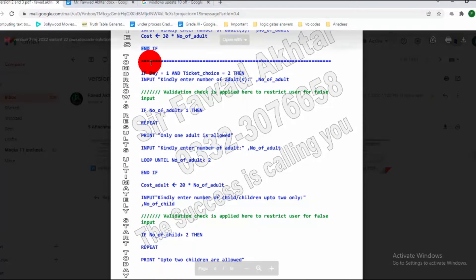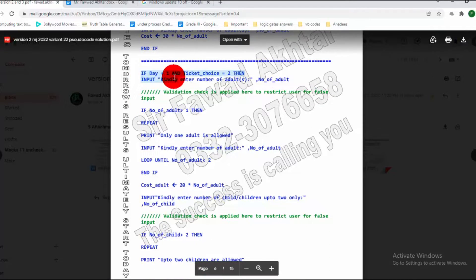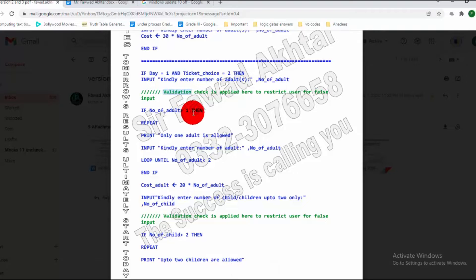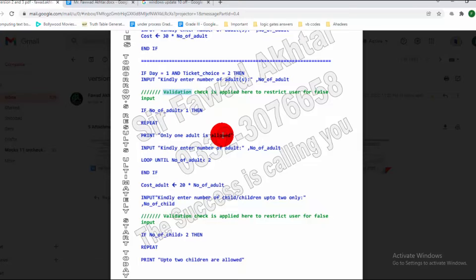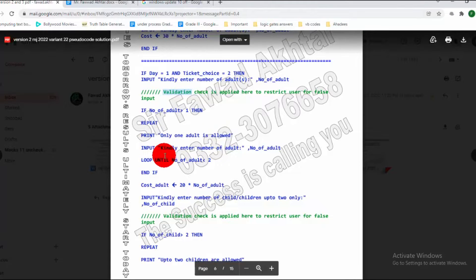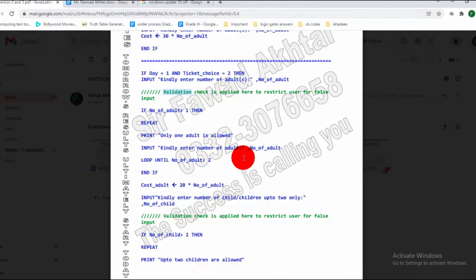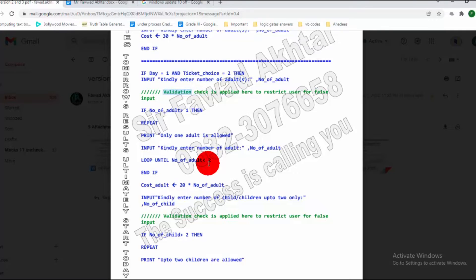In the next portion of code, if Day 1 and ticket is 2, it will take the user input. Then a validation check is applied: if the number of adults is greater than 1, it will repeat the entire loop, printing that only one adult is allowed, and take the user input again. This loop executes until it reaches less than 2 — meaning only 1 adult is allowed.